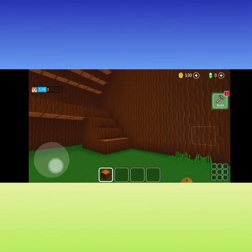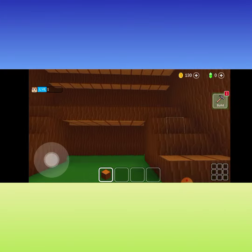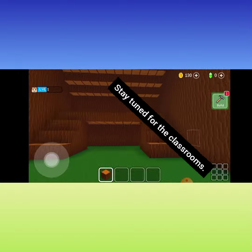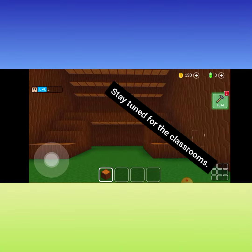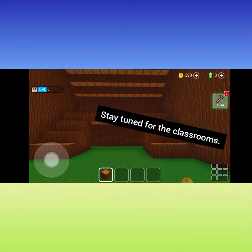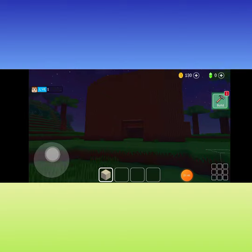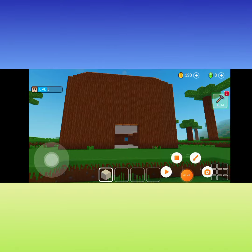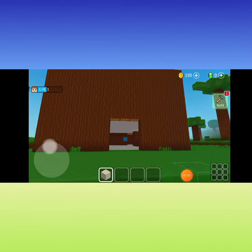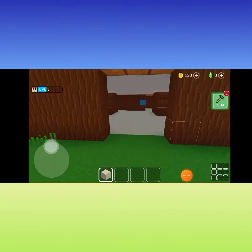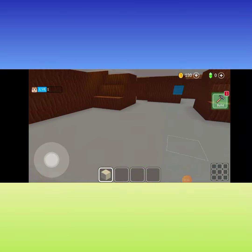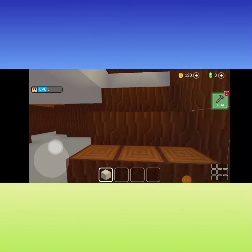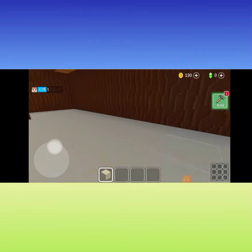I am done with the bathroom. Now let's do the floor. I am done with the floor — this is what it looks like so far. I still haven't done the classrooms yet.